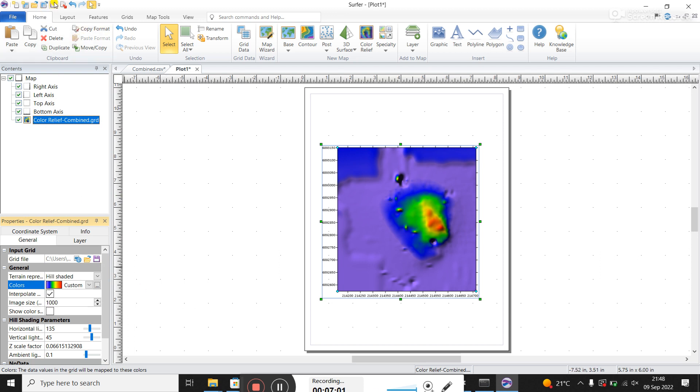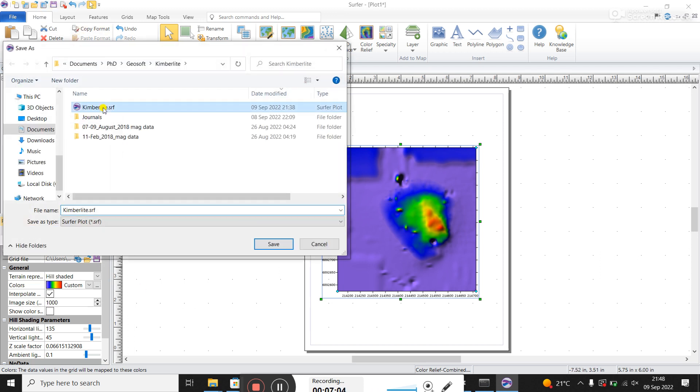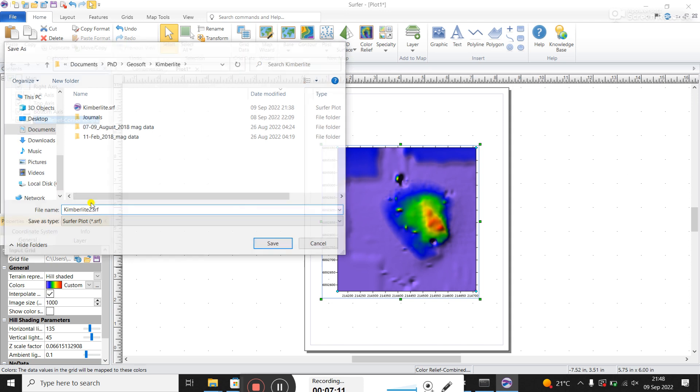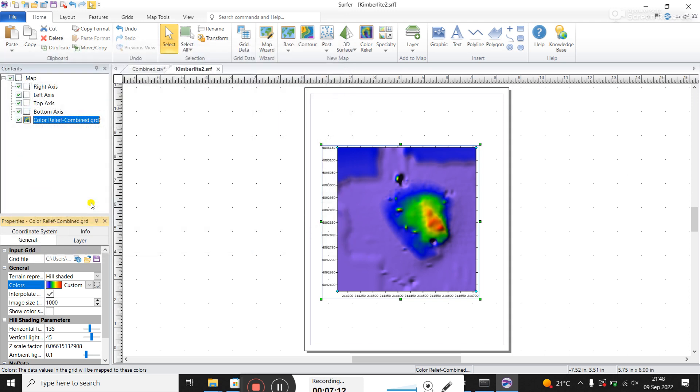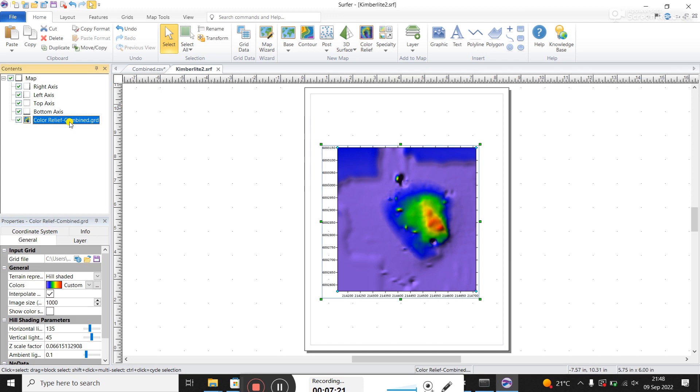So I would say, save your project. Now I've already got this project. So I'm just going to call it, put a number two after it. You can see the project name extension is SRF.